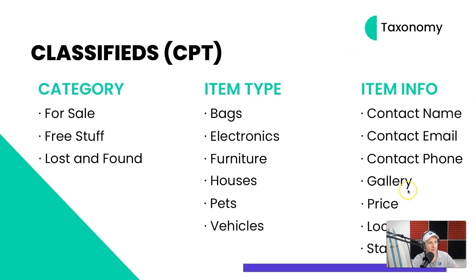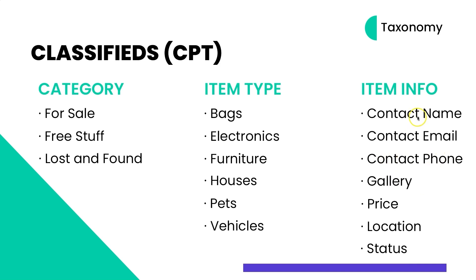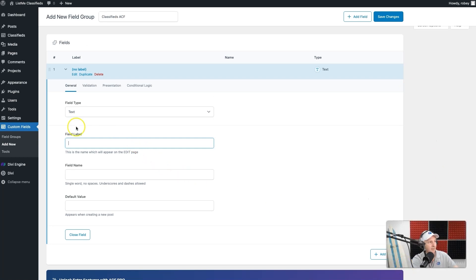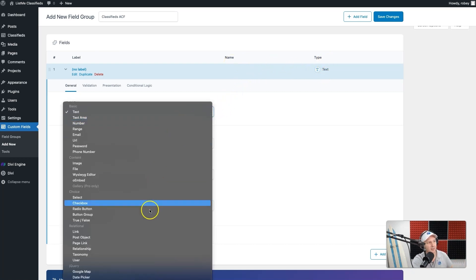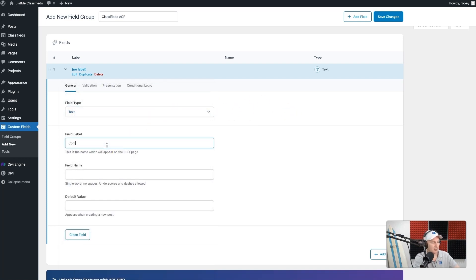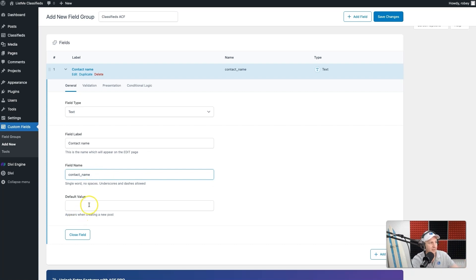Let me jump back to our document — we're going to start with the contact name. Back in ACF, you can see it wants three things: a label, a name (which is like your slug for the field), and the field type. For a name we're going to use a text field. We'll type in 'Contact Name' and it automatically generates the contact name field name for you, which is very convenient. You can also put a default value, but we're keeping this one clear.